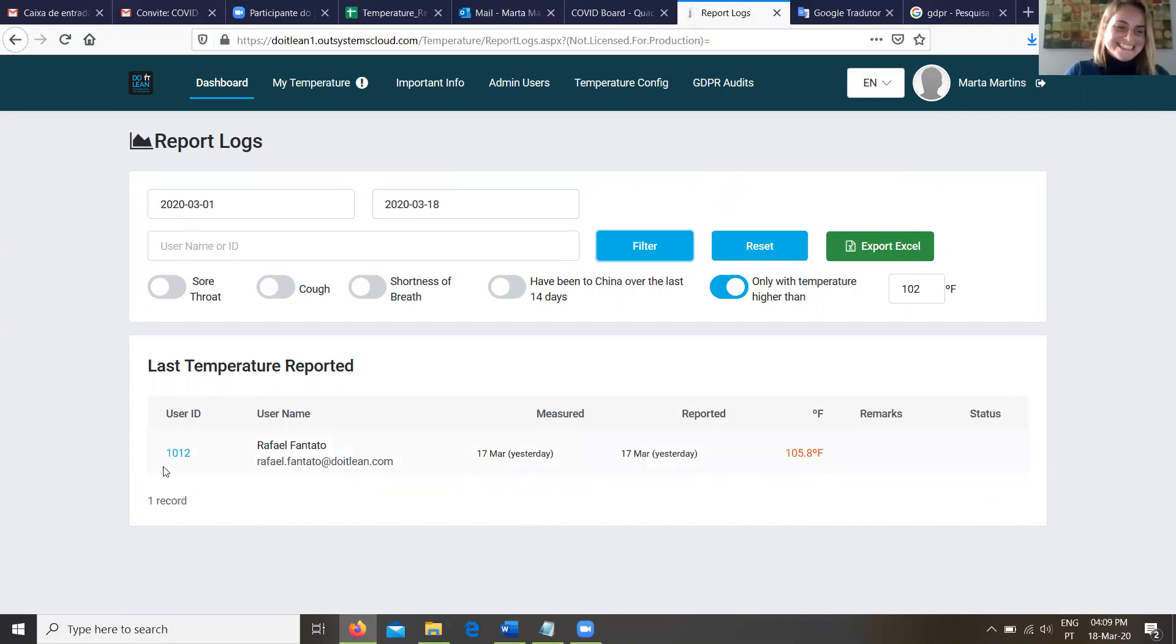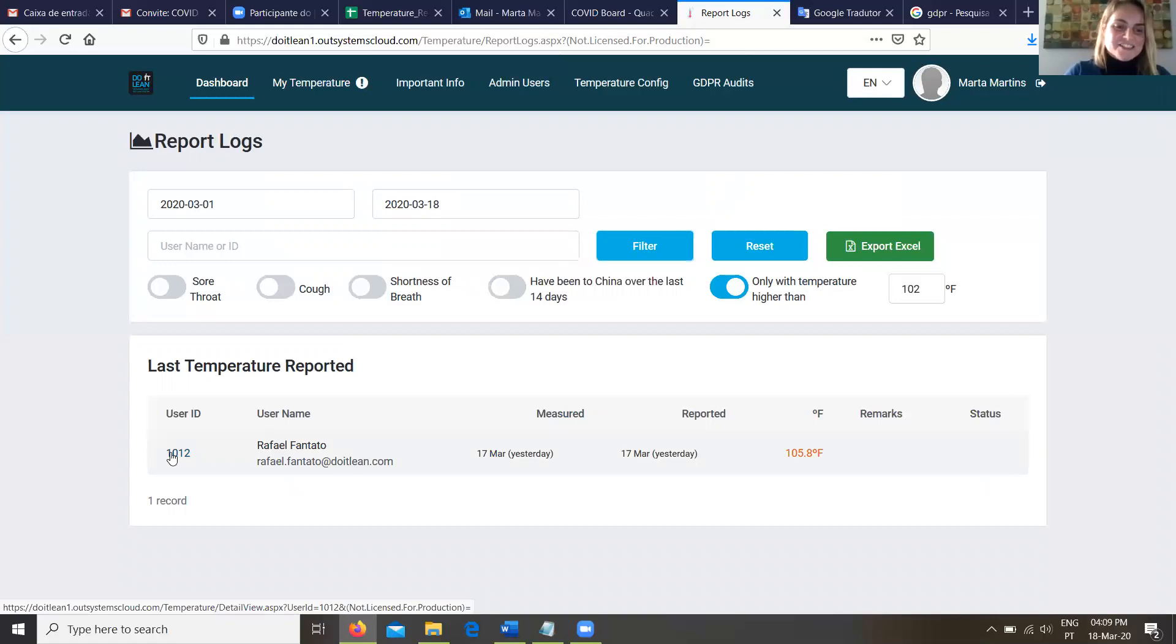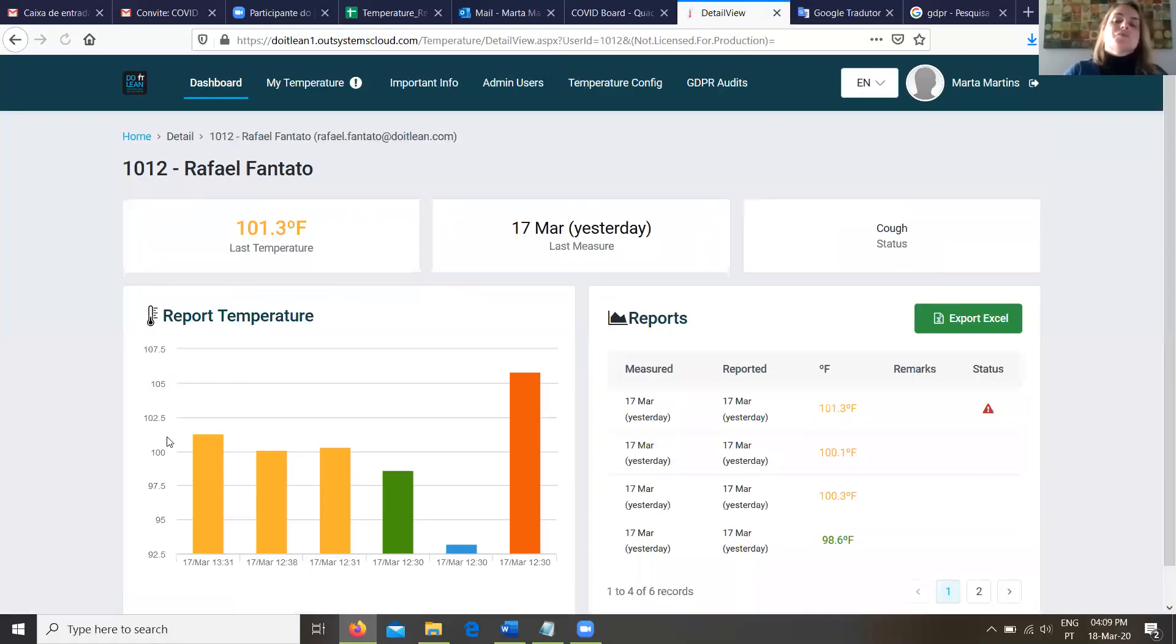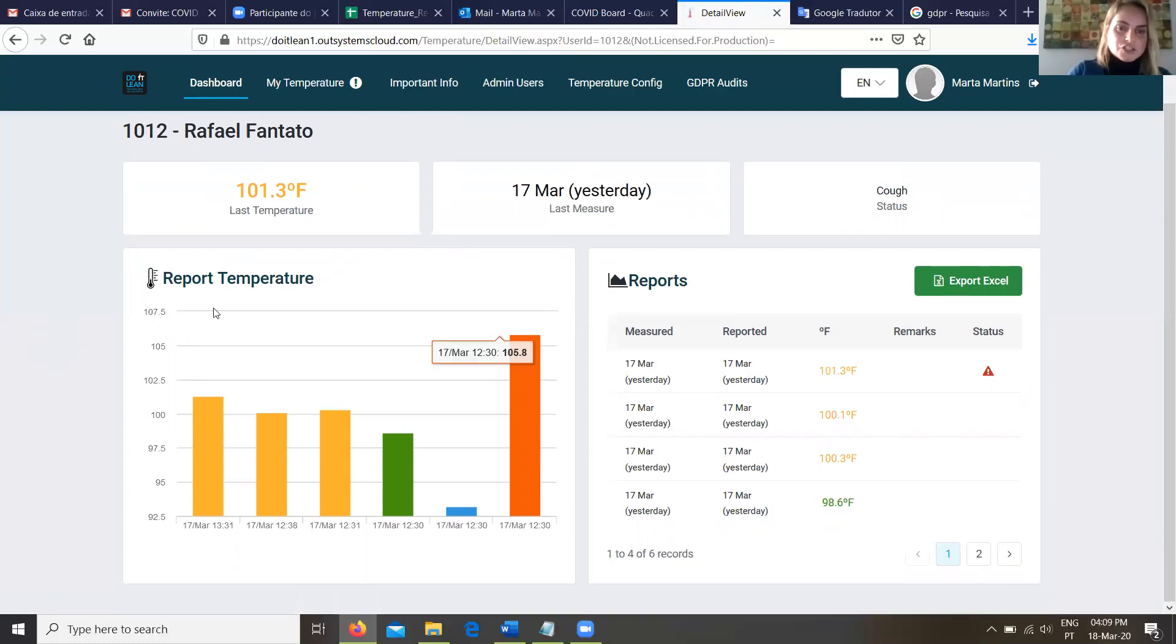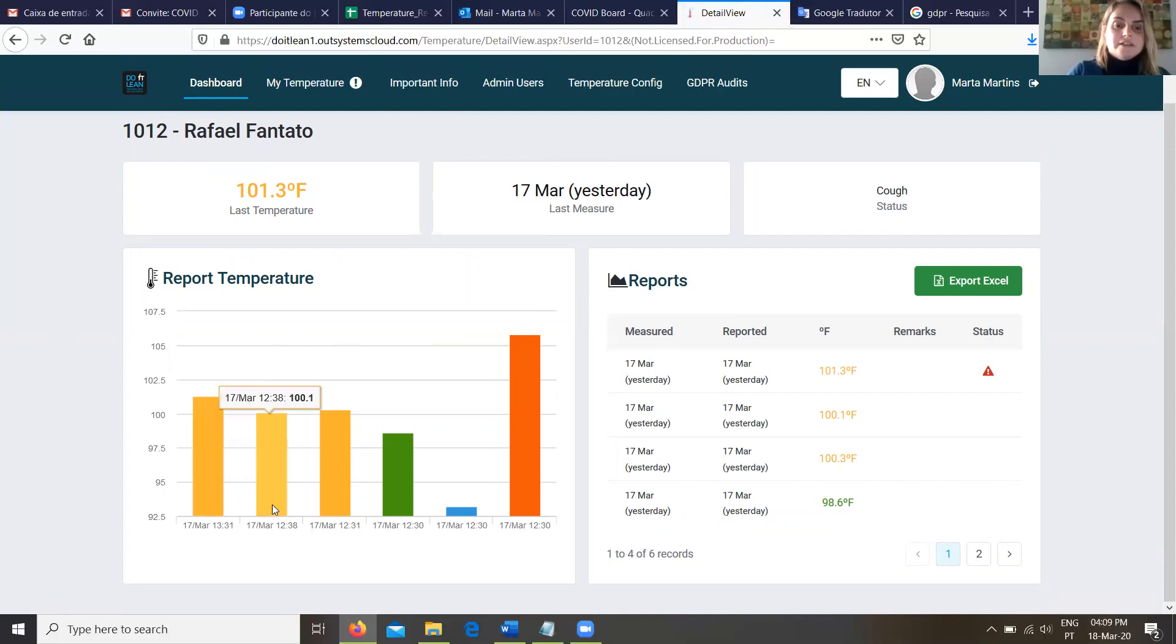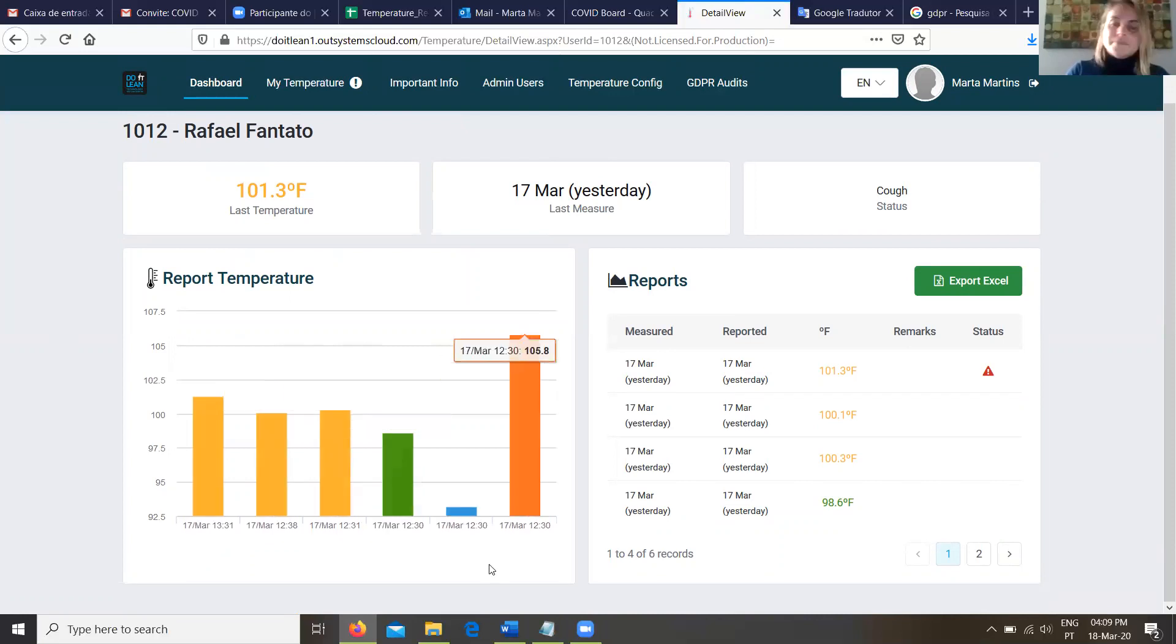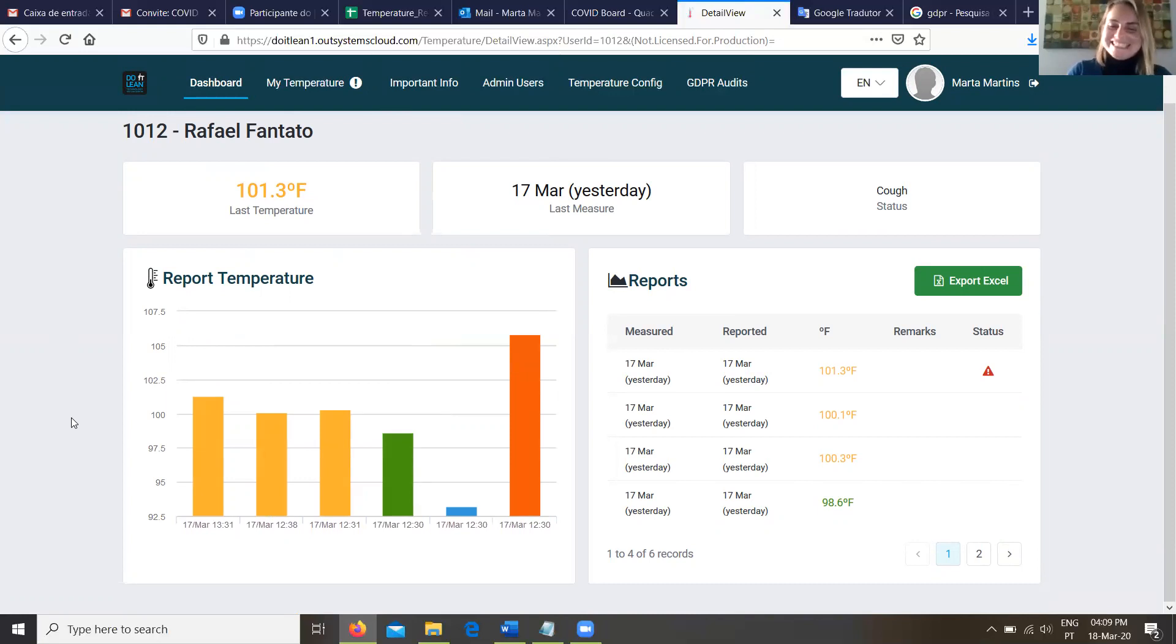Can I understand what's been going on with him and his reports? Yes, we can click here and we have a page with an overview of all the reports submitted by Rafael. And with this chart, we can see the temperature that he's been reporting each day. So he's gone from warm to normal to cold to super hot. We're gonna have to check on that.